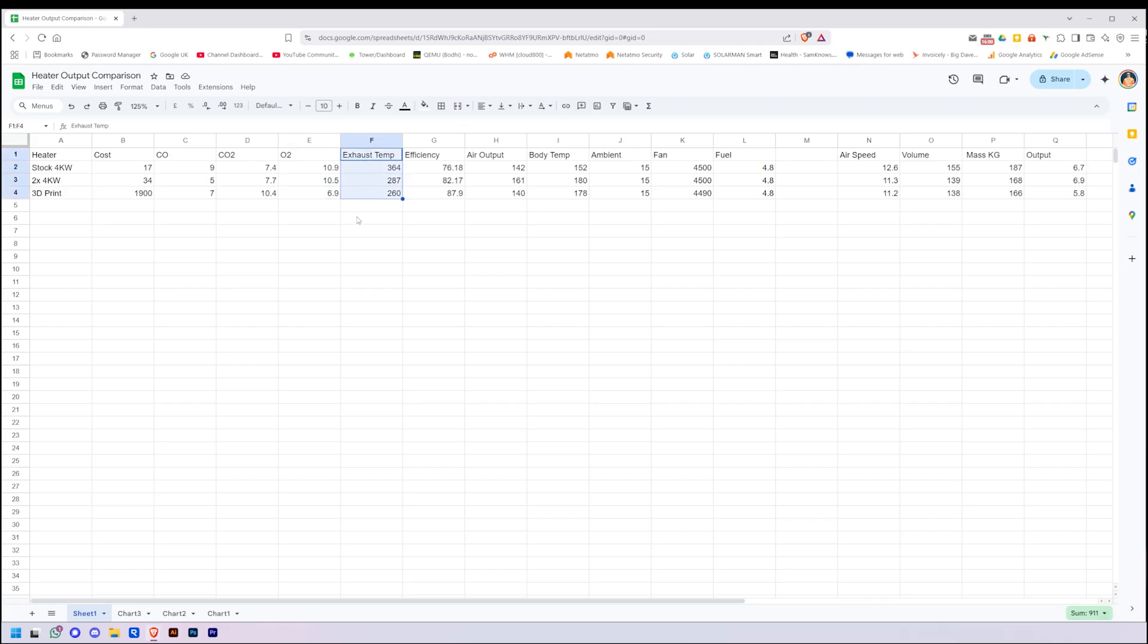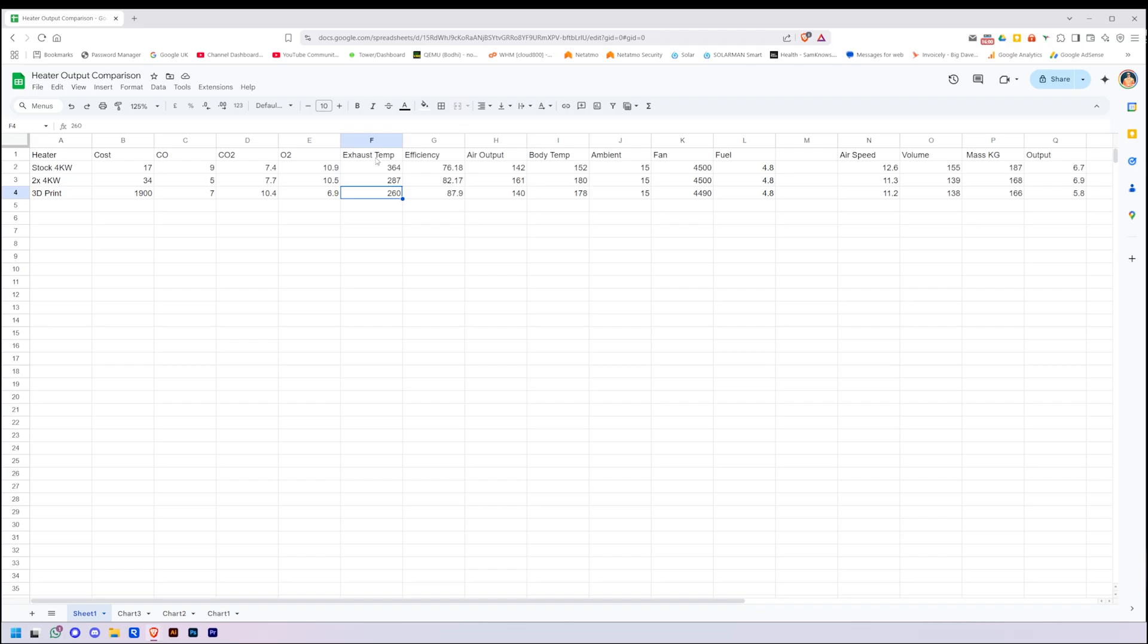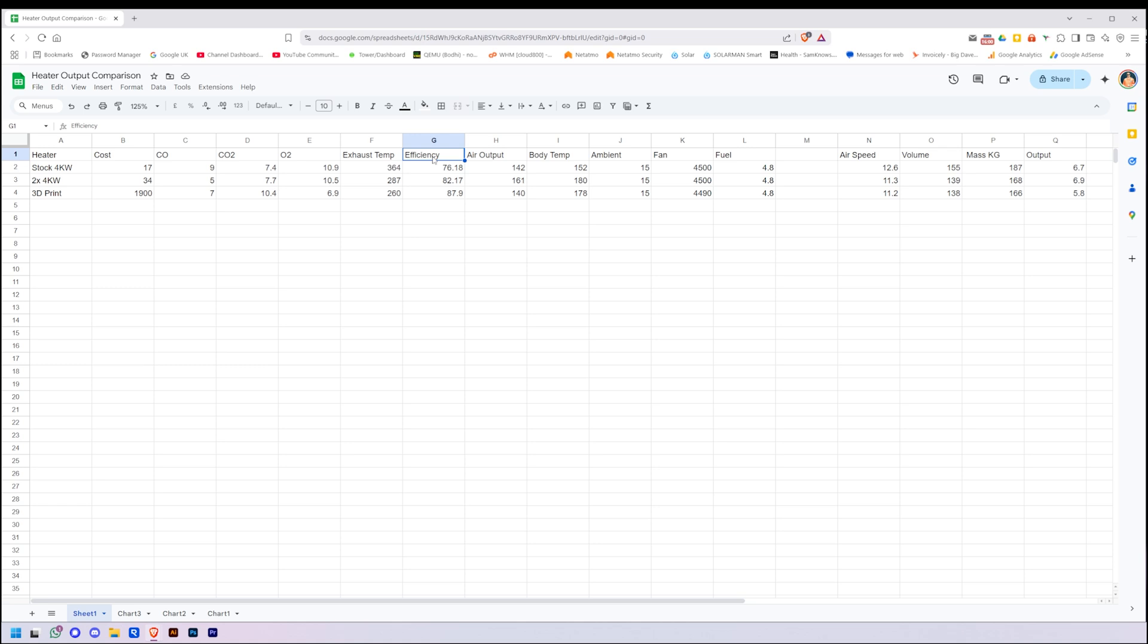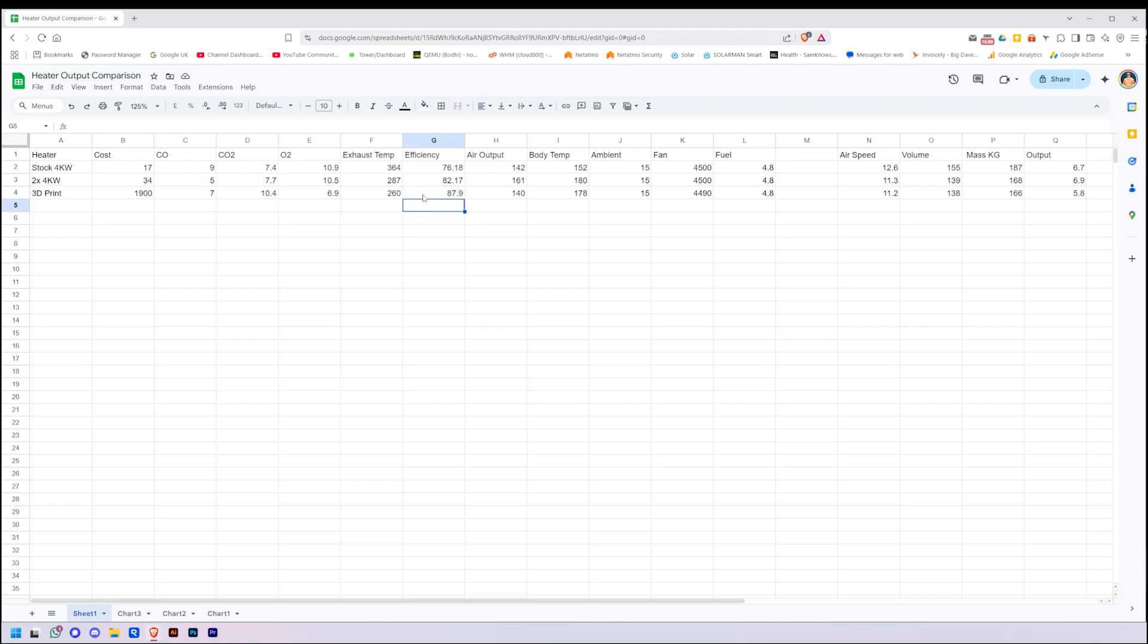Now this bit here is where it's getting interesting. The exhaust temperature. The stock one was 364, two joined together was 287, and the 3D print 260. So what that means is, if the exhaust temperature is cooler, that means the heat is not being wasted out of the exhaust, it's going and heating up the heat exchanger and heating the air. Now the column to the right of that is efficiency, and that is efficiency calculated by the TPI gas analyzer. I don't know what variances it counts for its percentage, but we're taking it as it's the same for all of them. So the change in efficiency must be correct. So we've gone from 76 on stock to 87% on the largest, the 3D printed version.